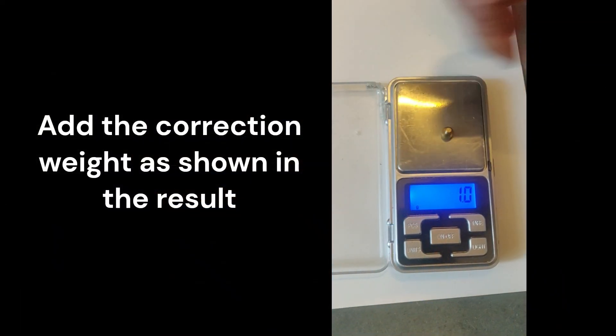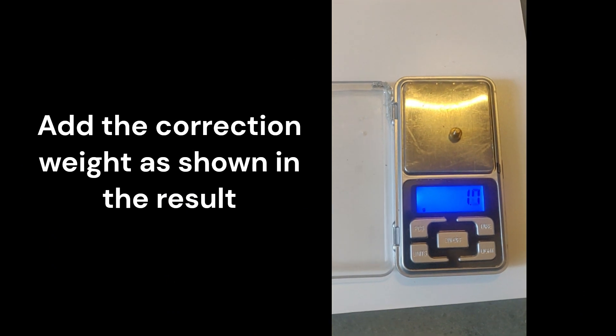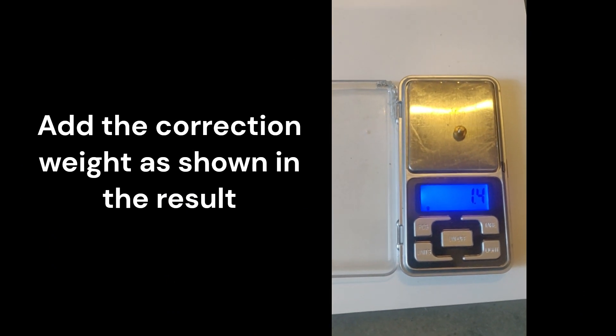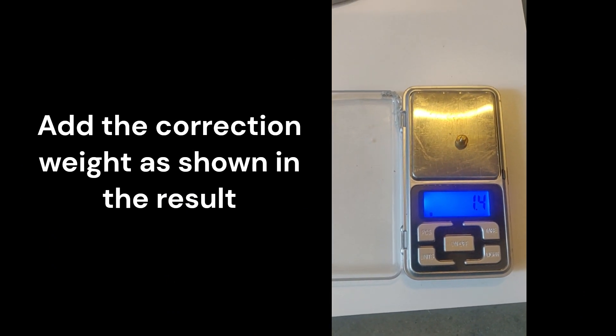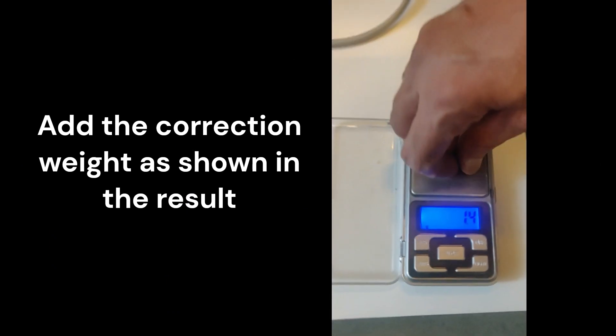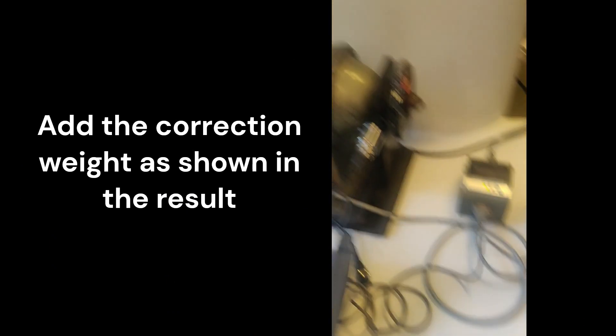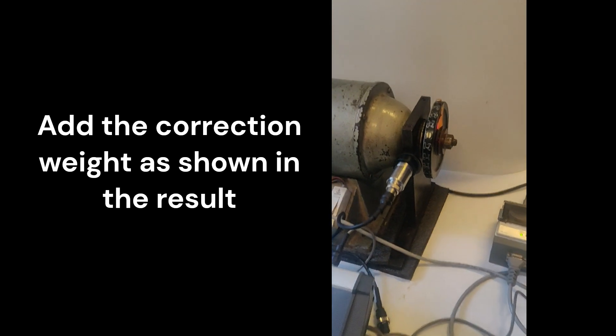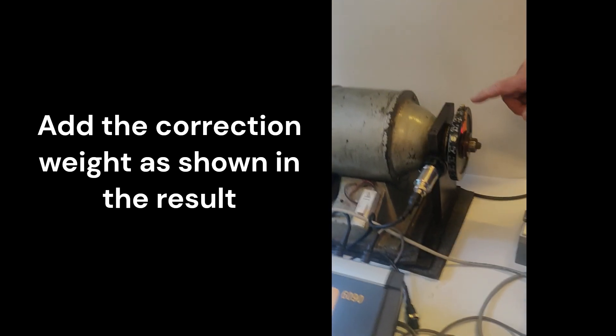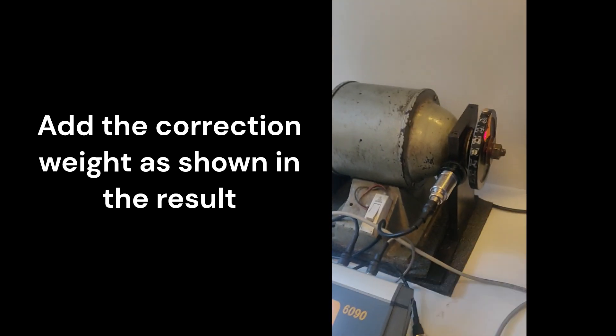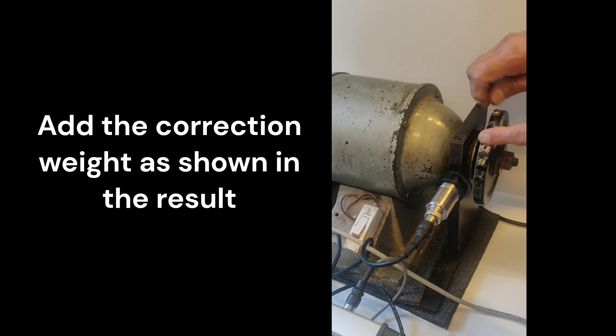Measure the result weight and do the correction on the rotor. Make sure to retain or remove the trial weight as per your selection. This selection is displayed at the bottom of the screen.